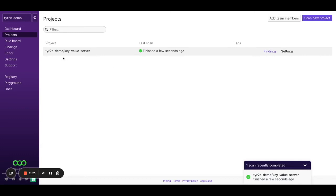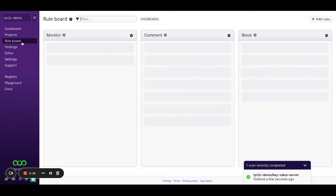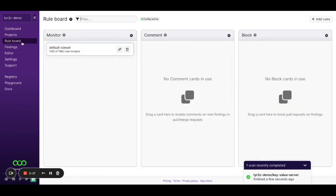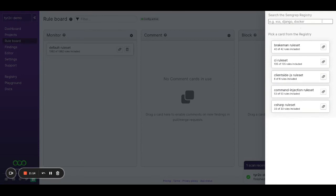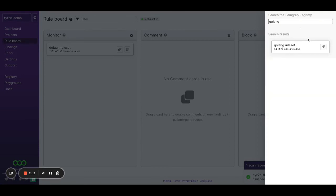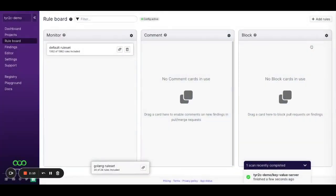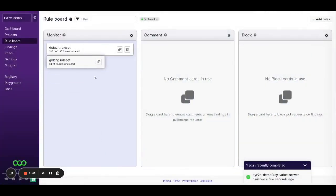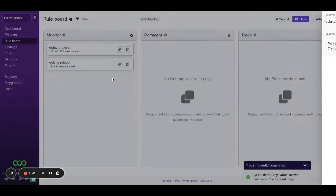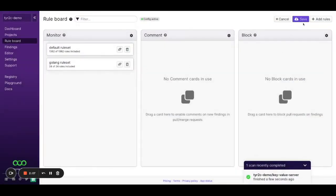However, we're not quite done. So let's go to our rule board here. And let's pull in a rule from my Open Source Registry. I'm going to pull in a Golang rule, drag and drop it, and click Save.